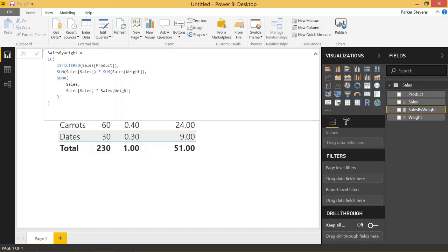Let's take a quick note that we are using sum of sales and sum of weight in the detail row, but we don't actually have to do that in the SUMX. We only need to use the sales and weight. We don't actually have to use the sum. So that's a quick distinction that you should make.